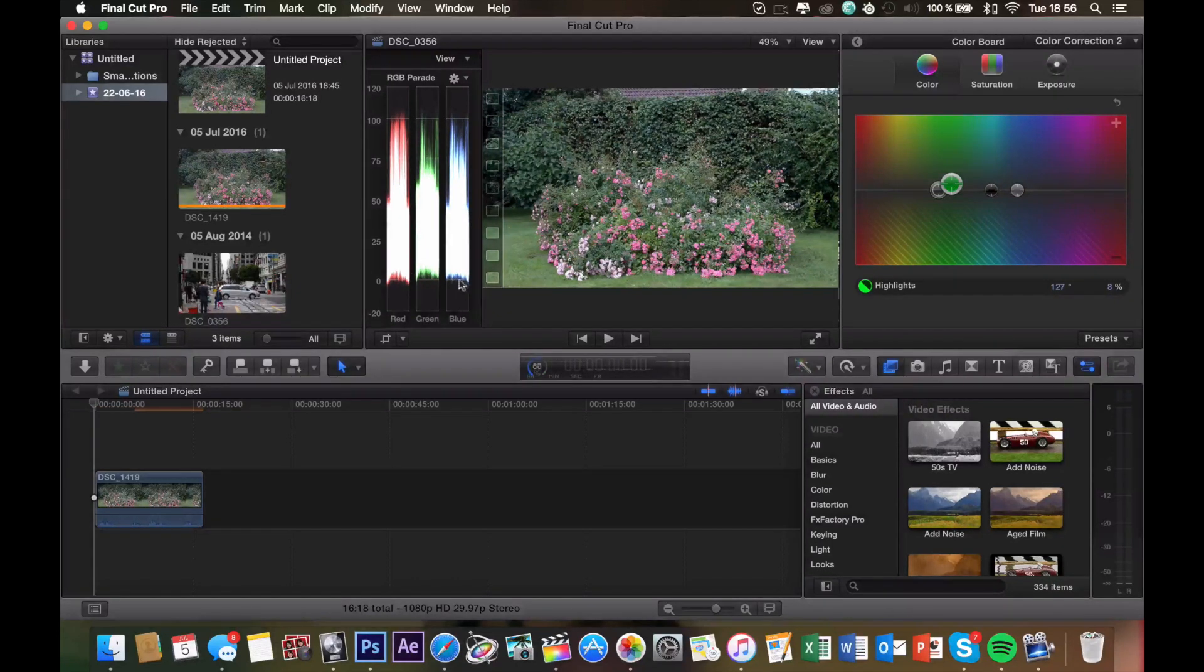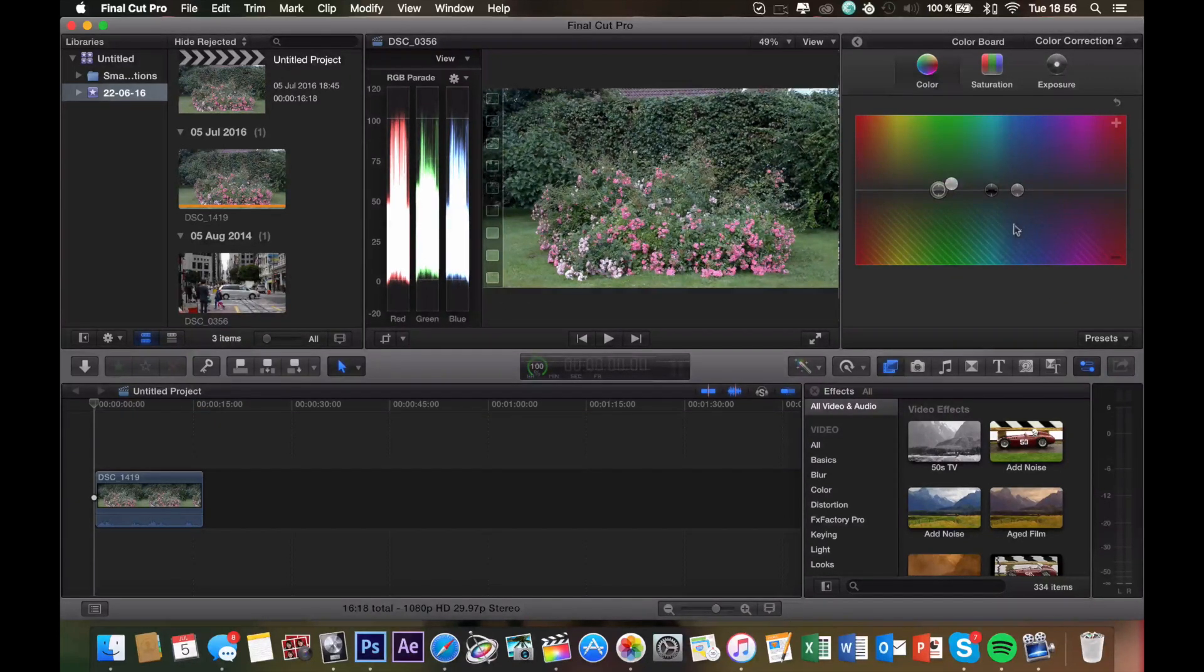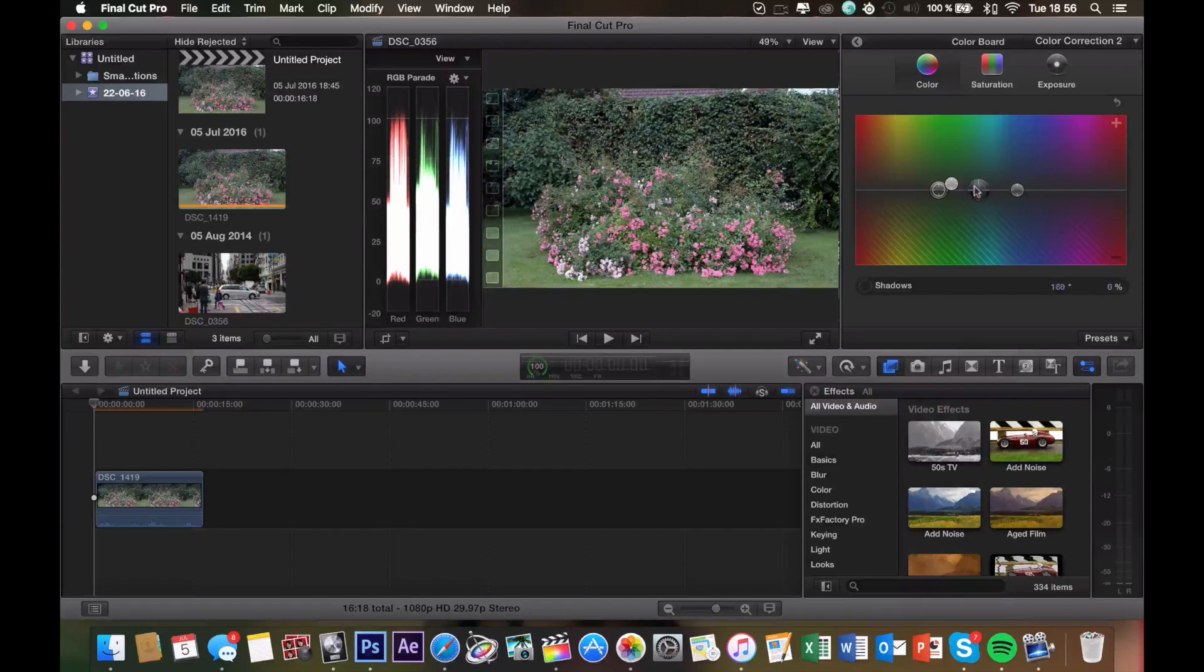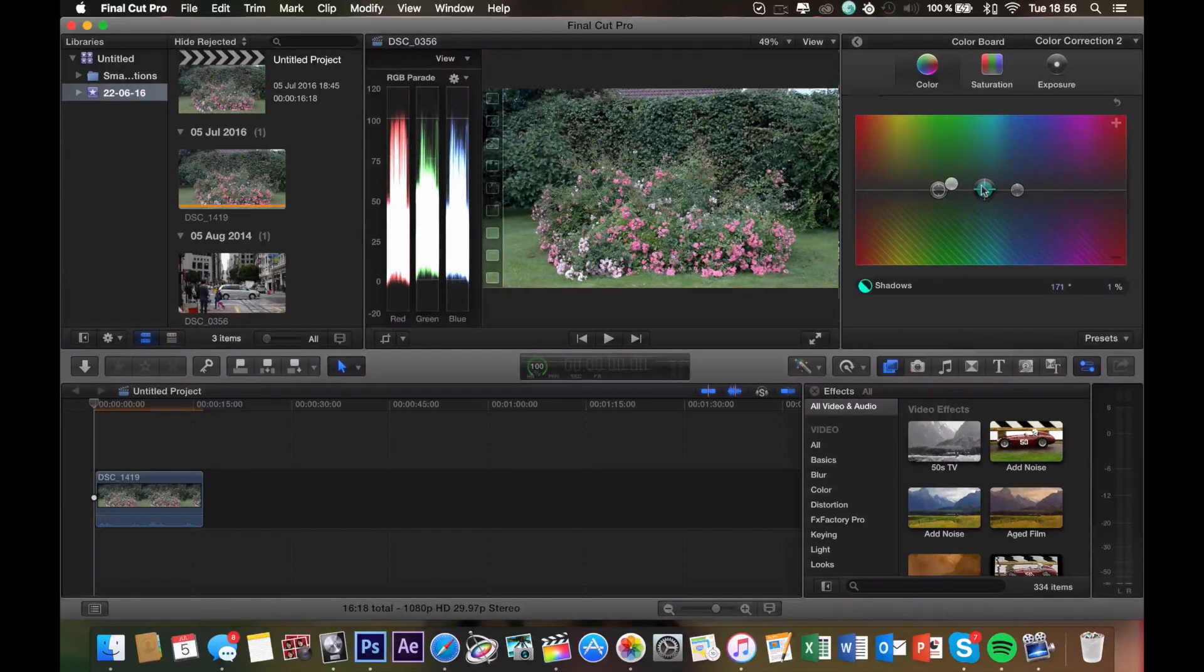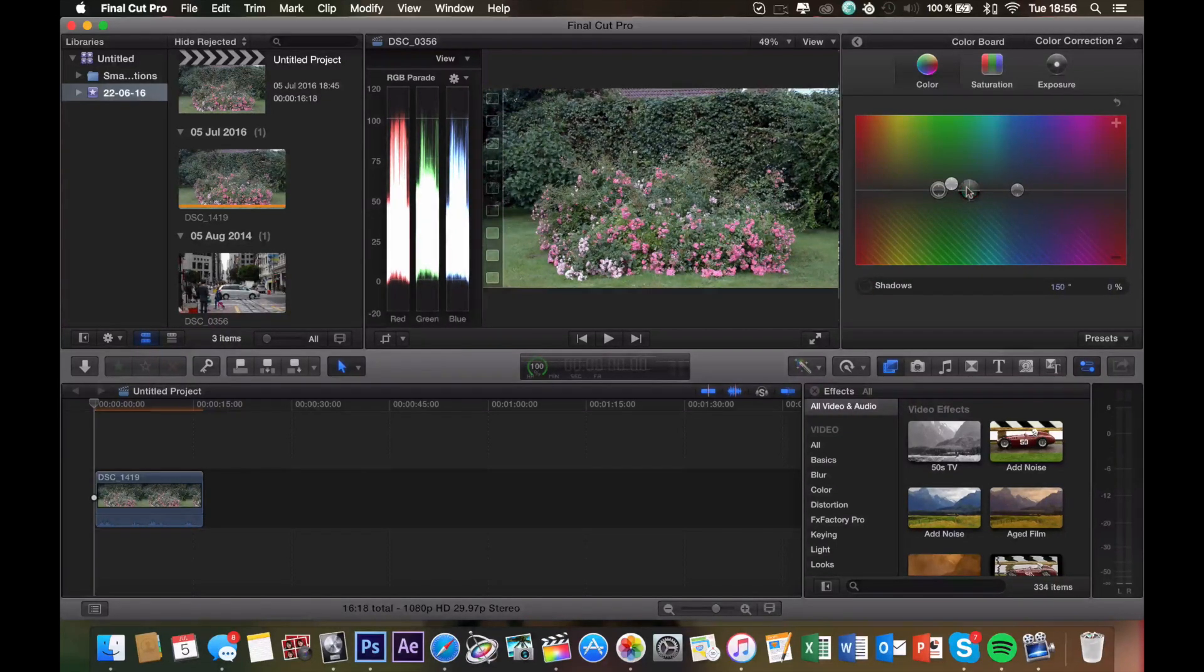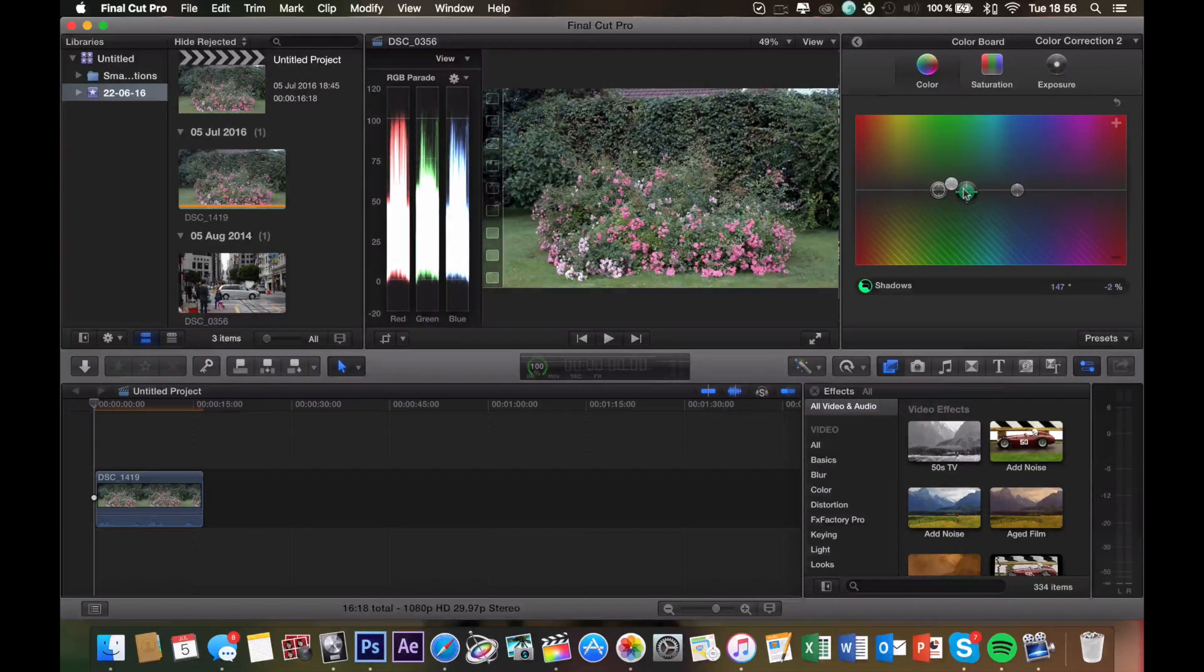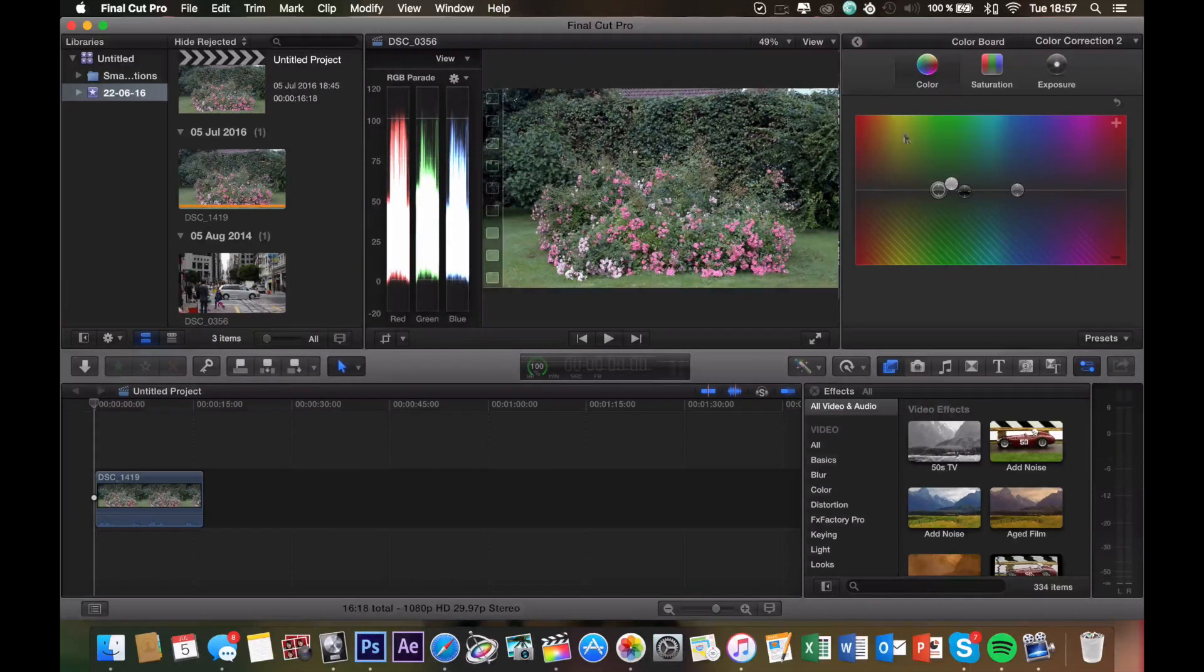So now our top looks pretty good, and we want to adjust the bottom now. As we can see, we also need a bit of green down there too, and maybe a little bit of blue. So we grab the shadows knob, and we go over to green again, in the middle between green and blue because we need green and blue. And then we just play around with it and find the perfect setting. So that looks good right there.